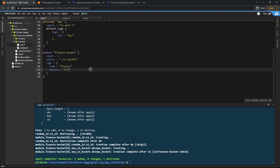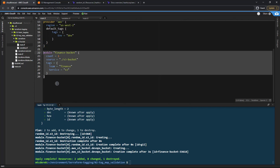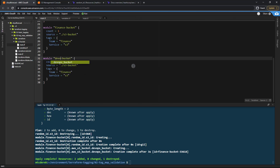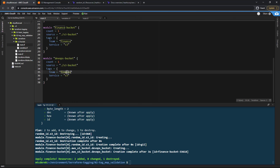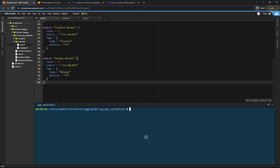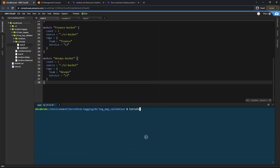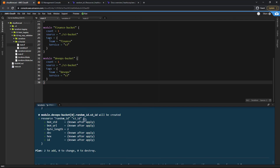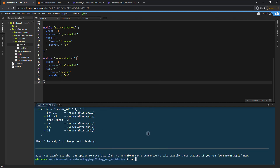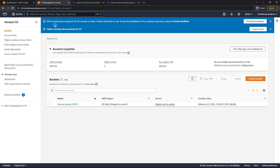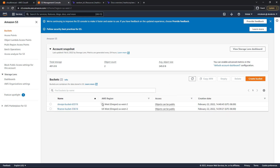Let's do one more — copy that module block and paste it below and call this our DevOps bucket. The team of course is going to be DevOps. Let's run terraform init, then terraform plan — everything looks good — and terraform apply auto-approve. Back in the S3 management console, refreshing, we now have our DevOps bucket with a different random ID.